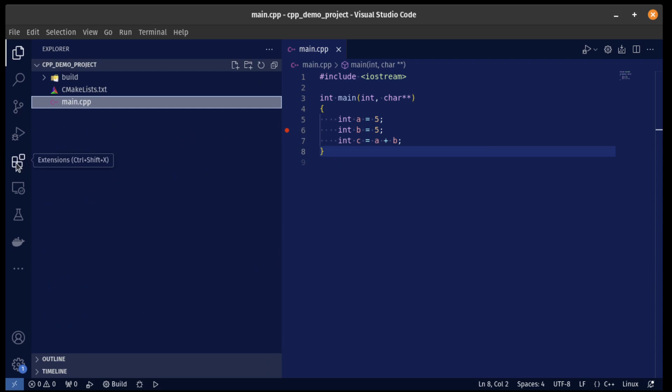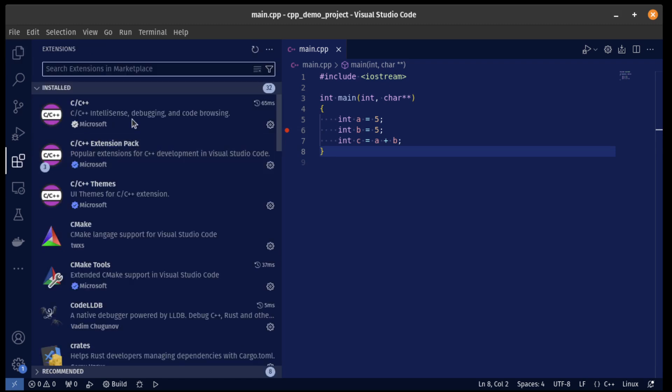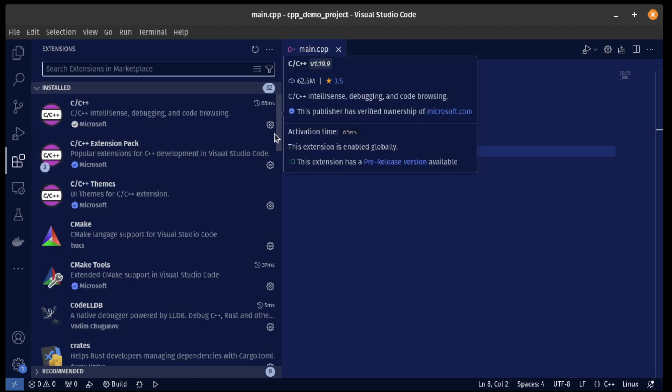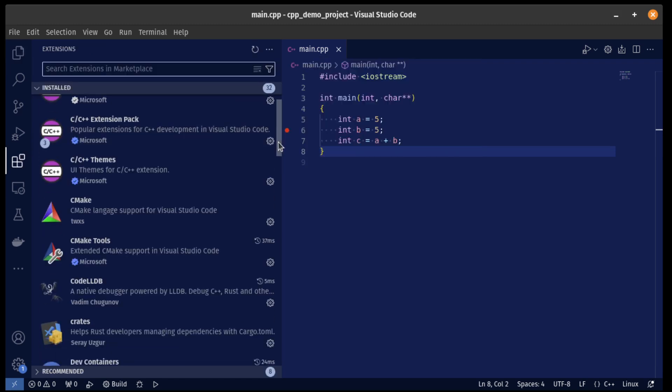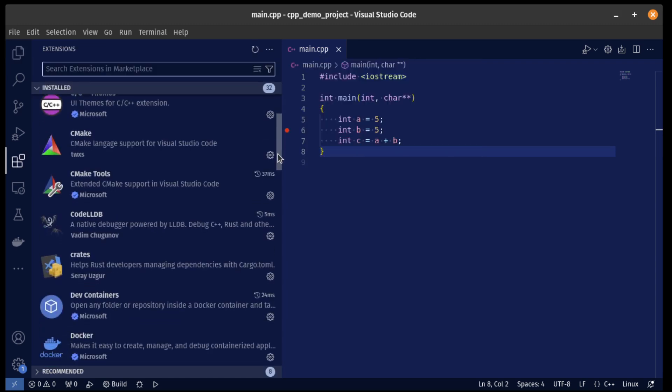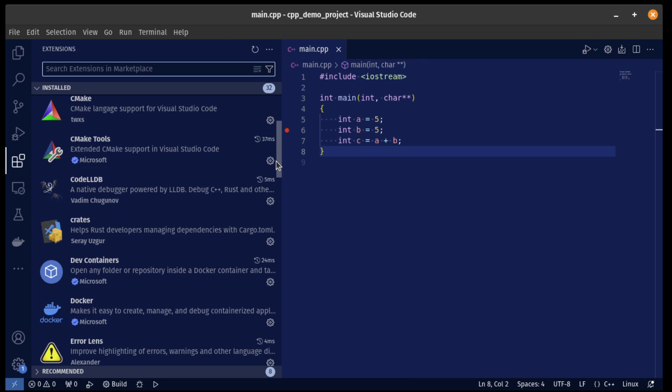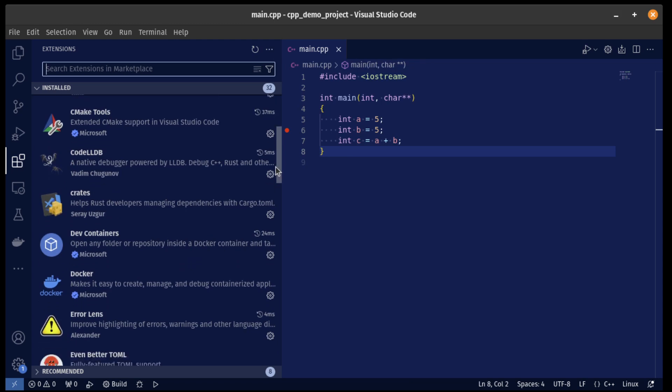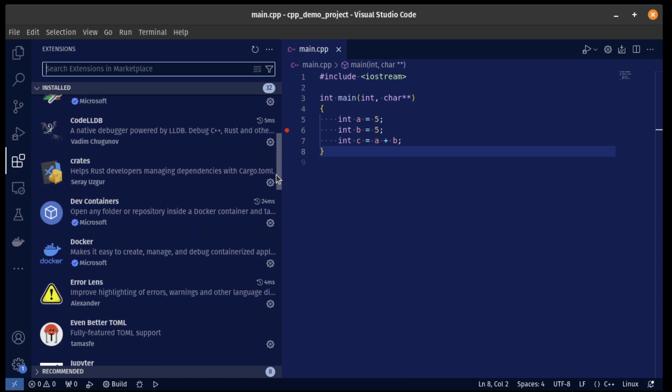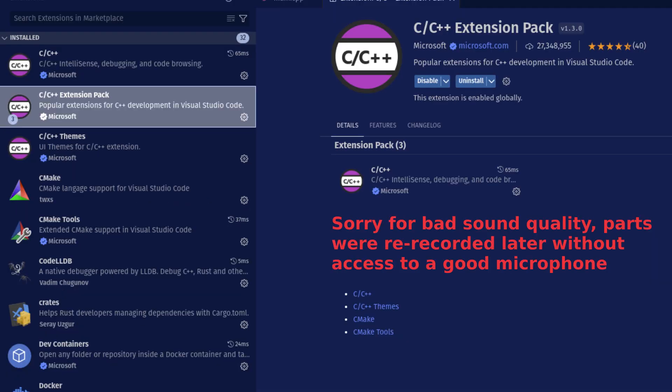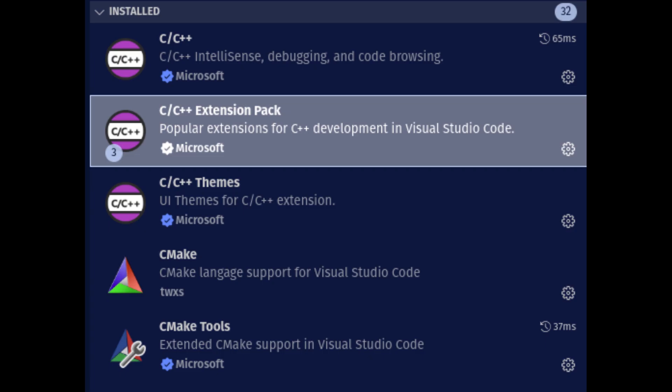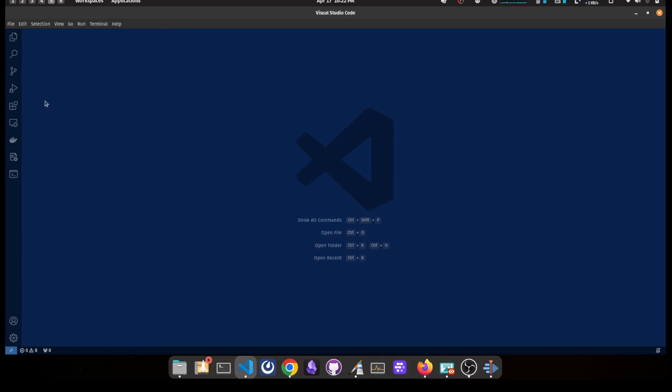VS Code is designed such that we can greatly expand the capabilities of the text editor by using extensions. And it just so happens that the extension called C/C++ extension pack deals with all of our requirements. What this pack actually does is download four other extensions: the one called C/C++, another one called C/C++ themes, one called CMake, and one called CMake tools.